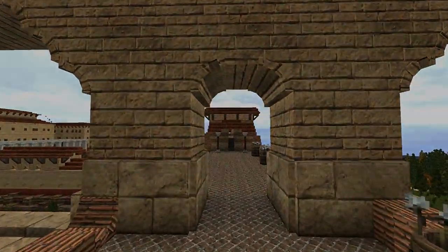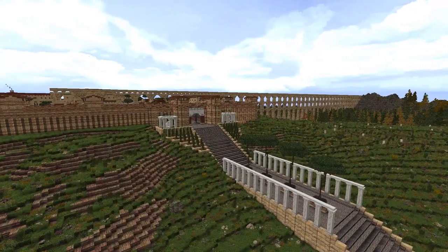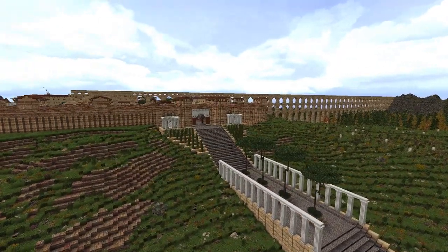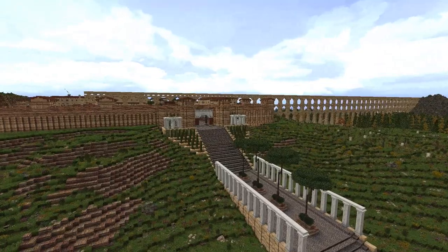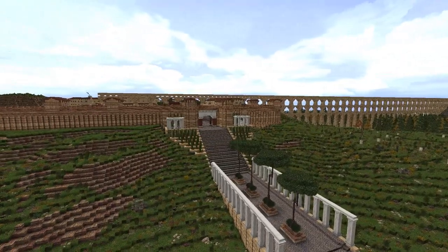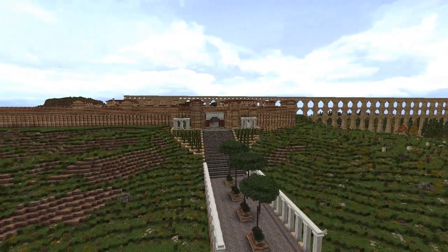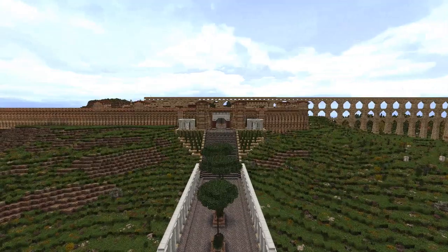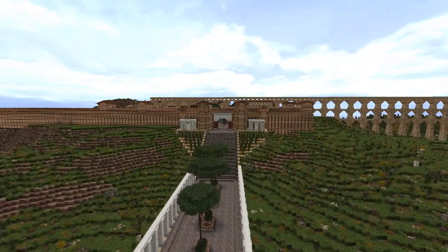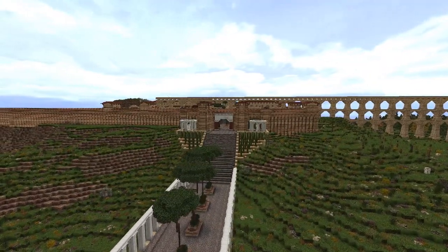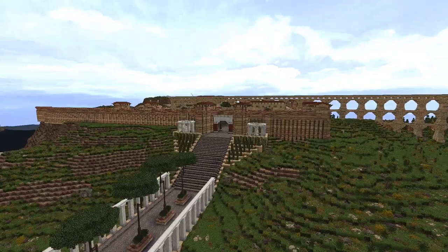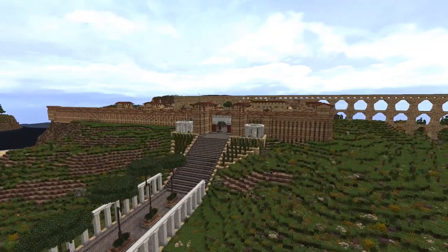Before entering the city, we'll check out another cool new feature I've added: a mighty eastern gate. As this would be the city's busiest gate, I've tried to make it ornate, yet still defensible.